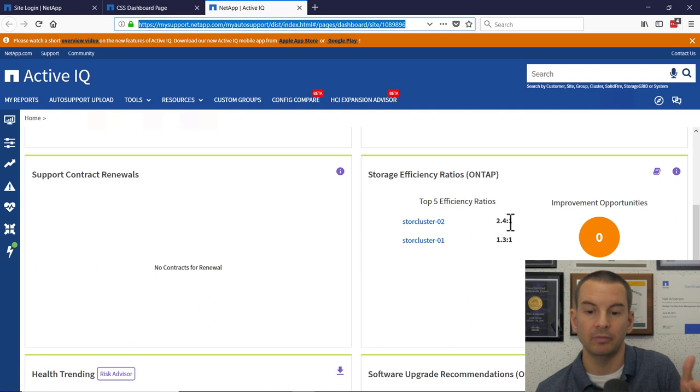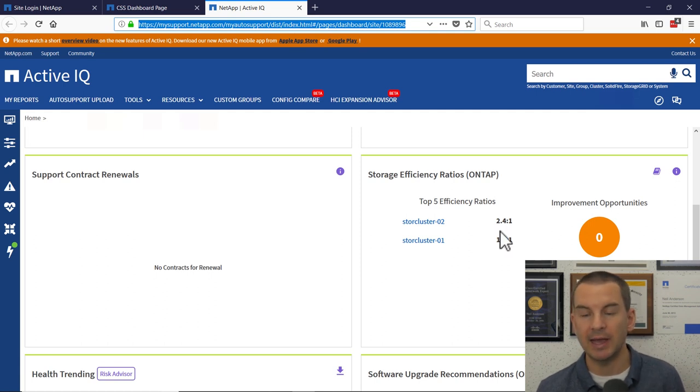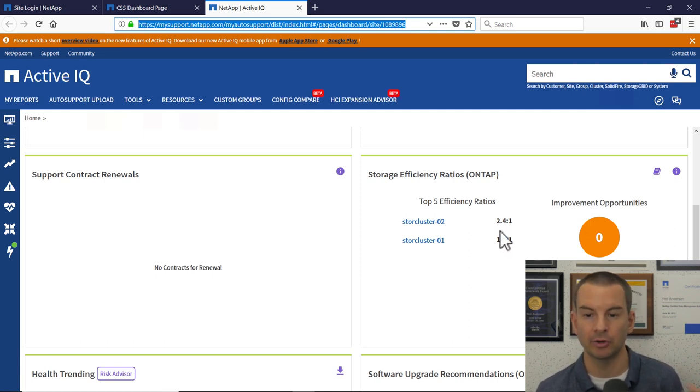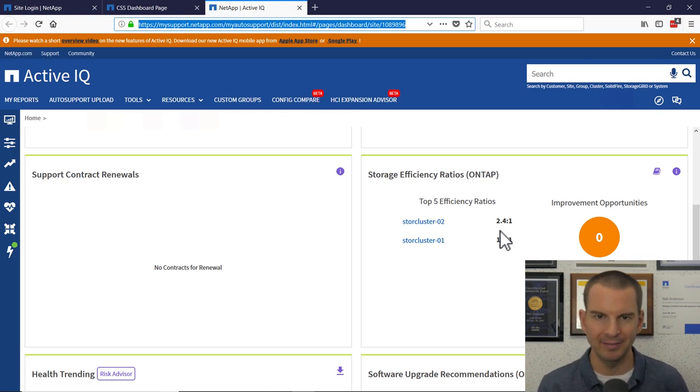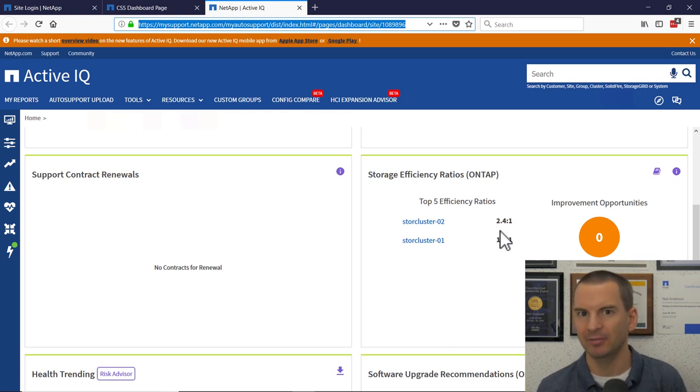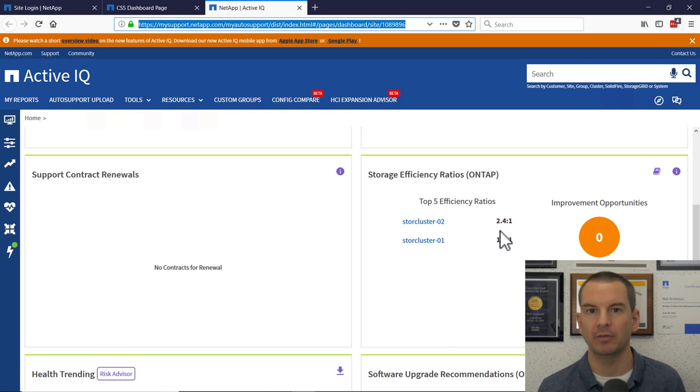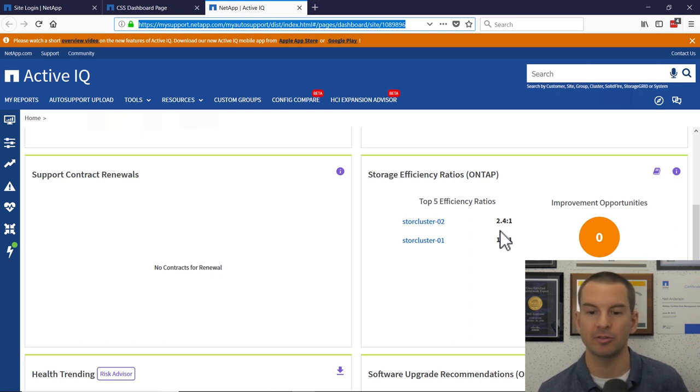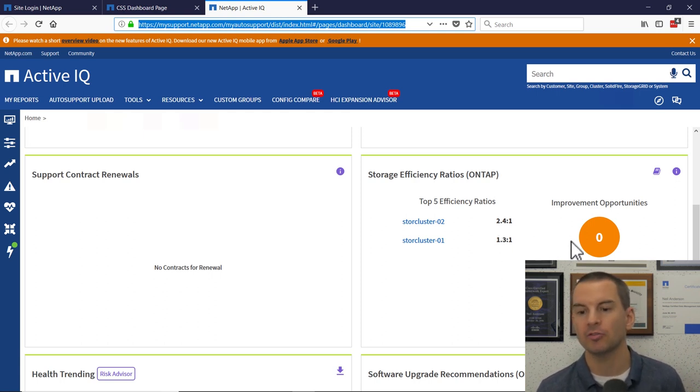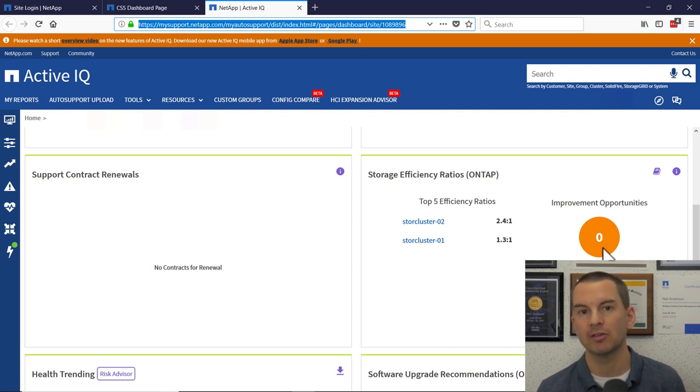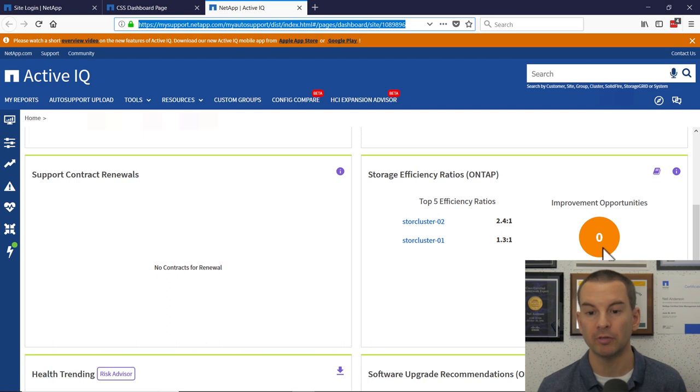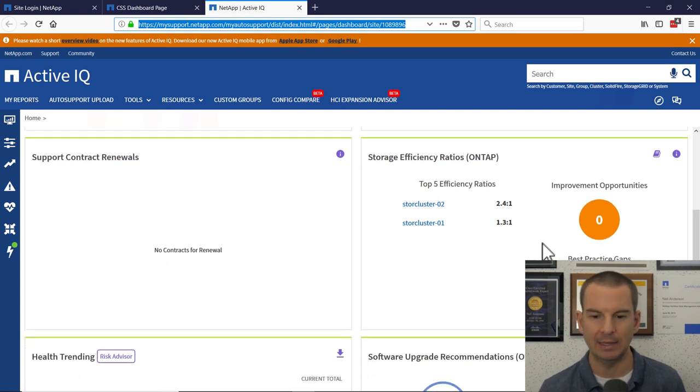But just know that for now, that you can see how much actual space savings you're getting. It depends on what kind of data you've got in there, how much duplicate data there is of how much space savings you're going to get from storage efficiency technologies. You'll also see a link in here if you're not following best practice. For example, if there's any of your volumes that don't have storage efficiency enabled.